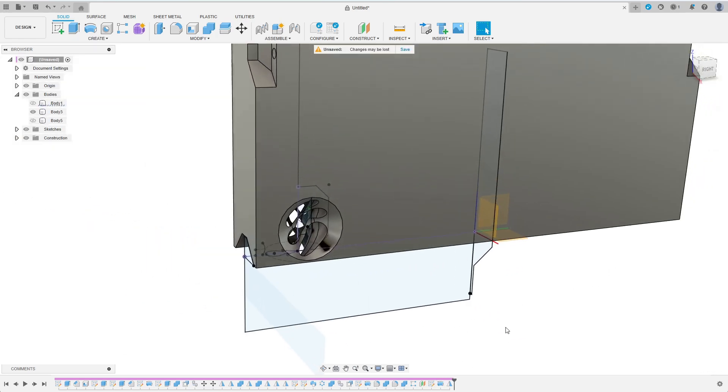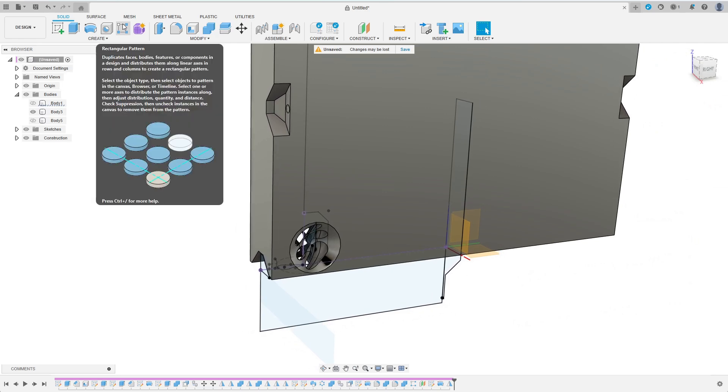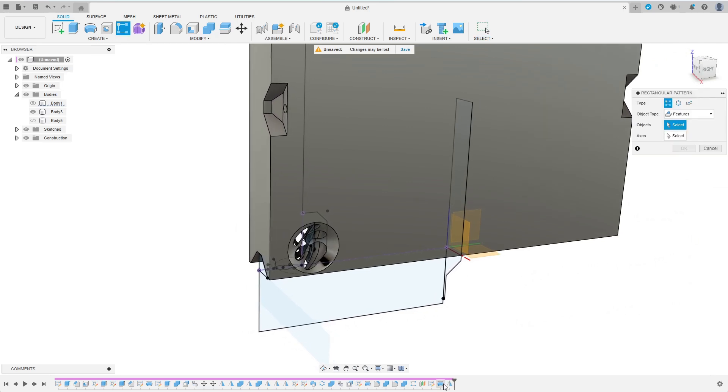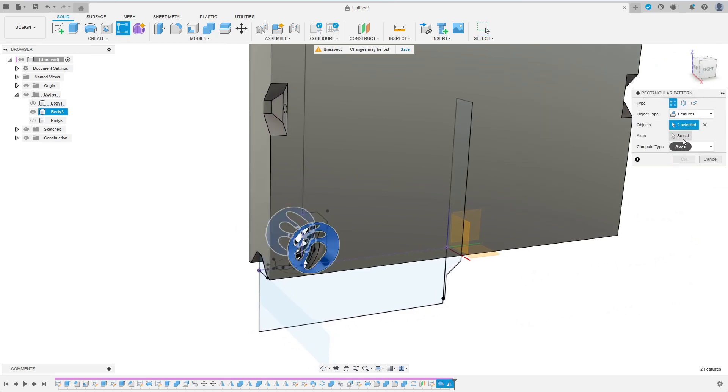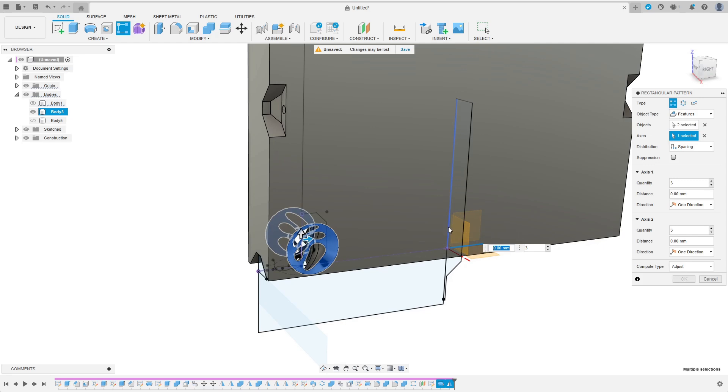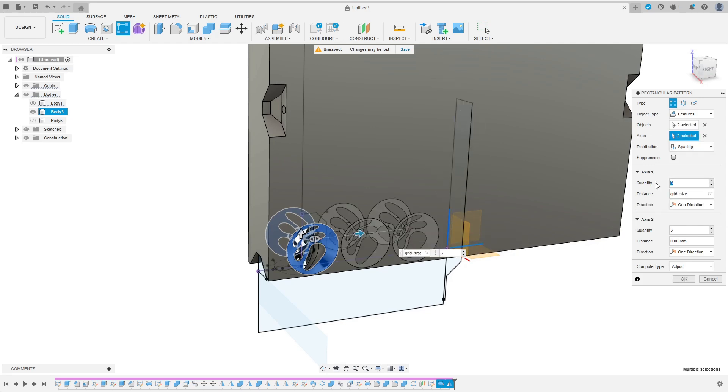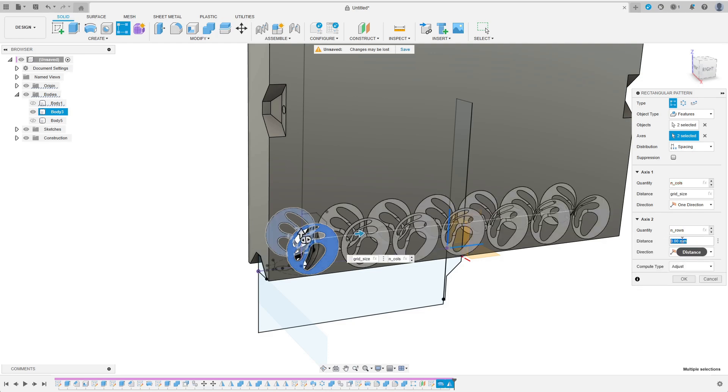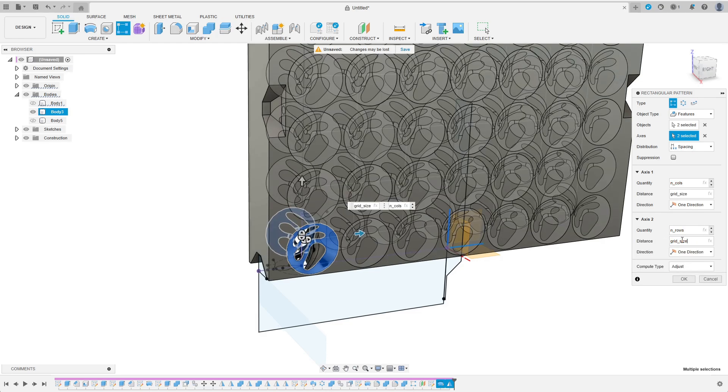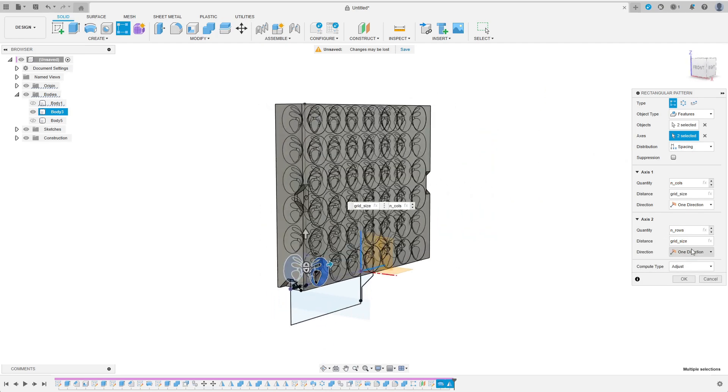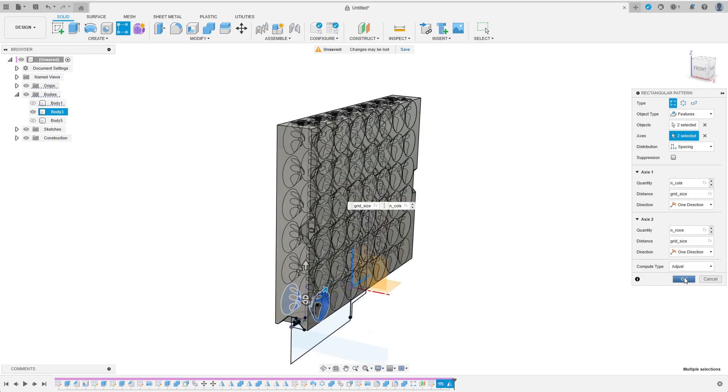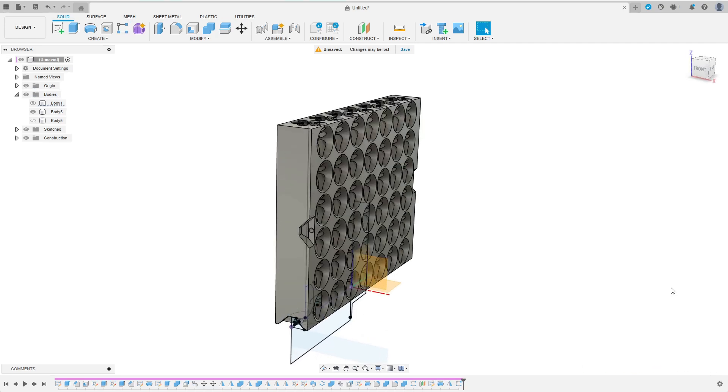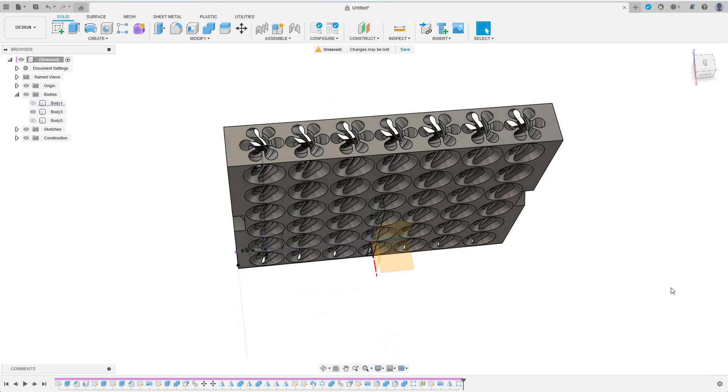Finally, I create the rectangular pattern from these last two features. The axis will be the y and the z axis and the distances will be grid_size in each direction. The quantity will be n_cols in the y direction and n_rows in the z direction. Here compute type adjust works fine and after some time for processing my game is finally finished.